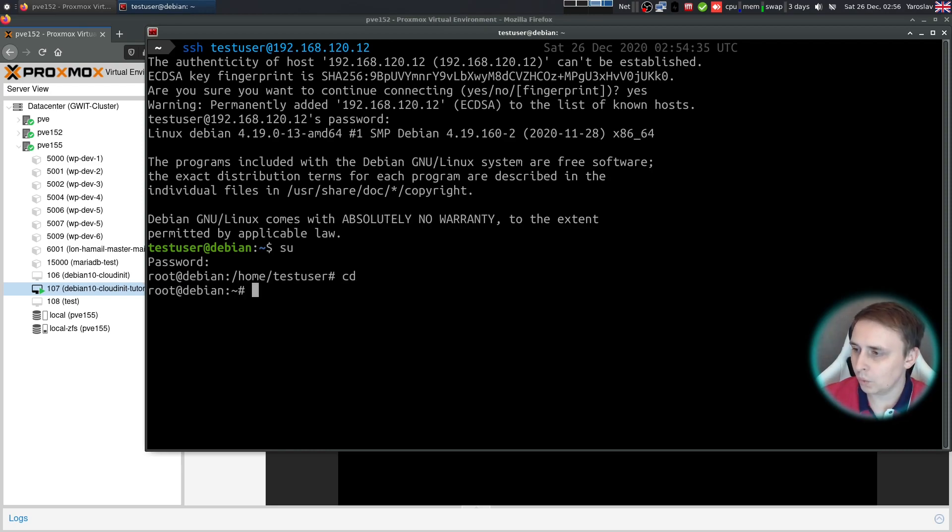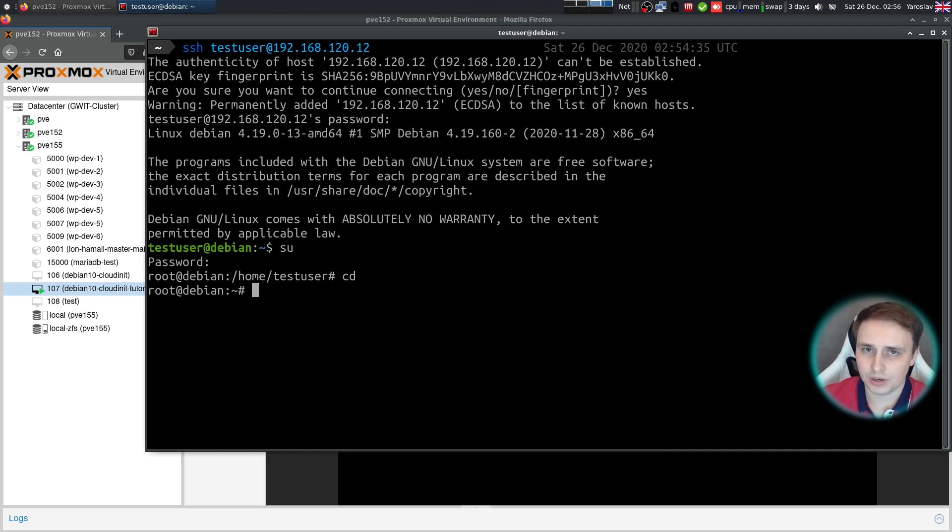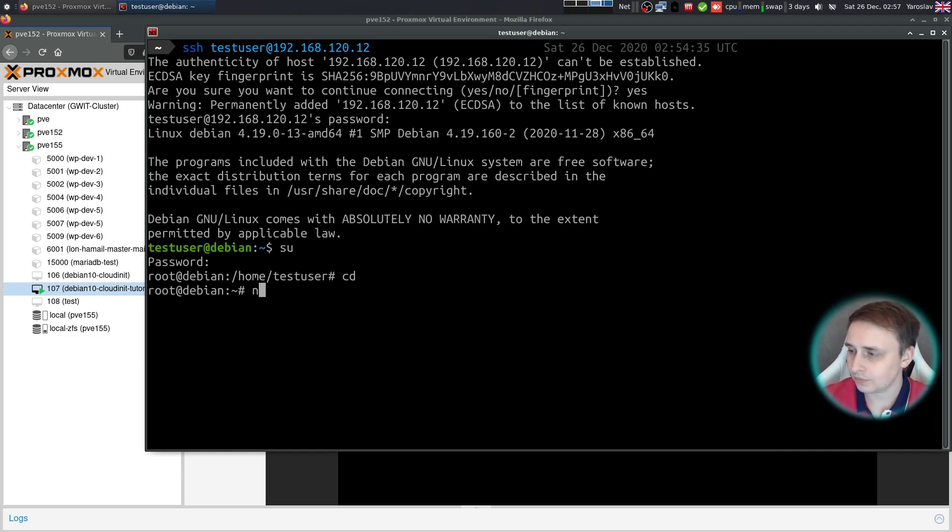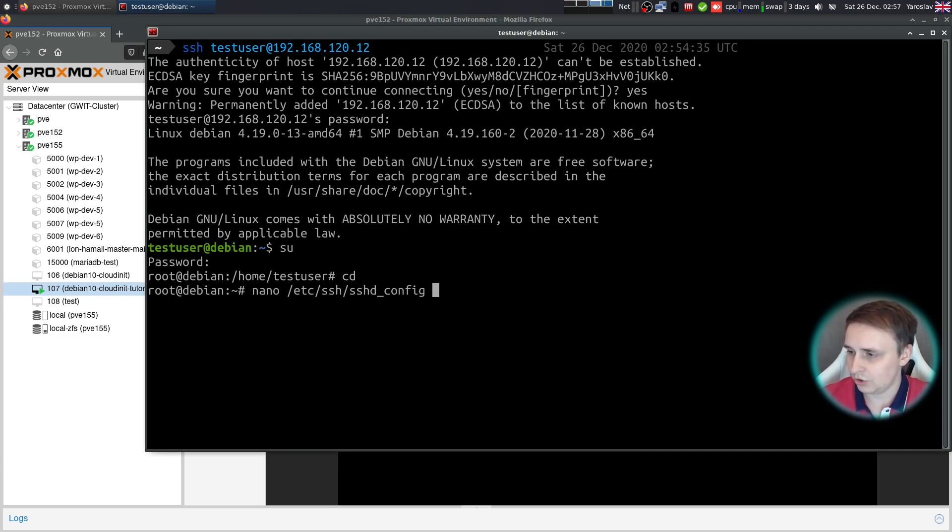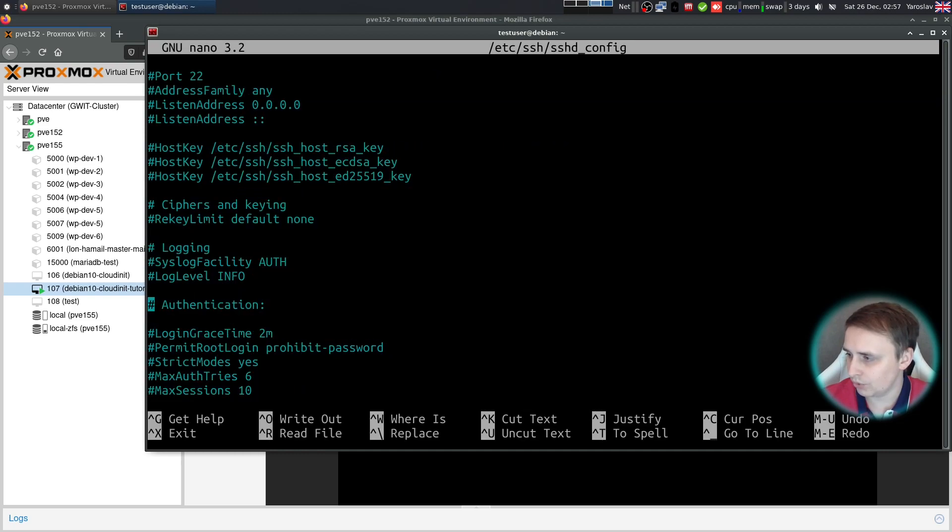Now what I'm about to show you is a little risky to do on a production grade system, but because my systems are behind the firewall and are not exposed to the internet, it's safe for me to do. So I'm going to go to /etc/ssh/sshd_config and I'll allow direct root SSH login with just a password.